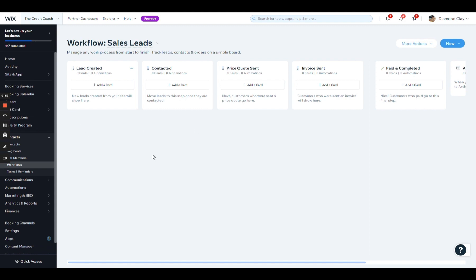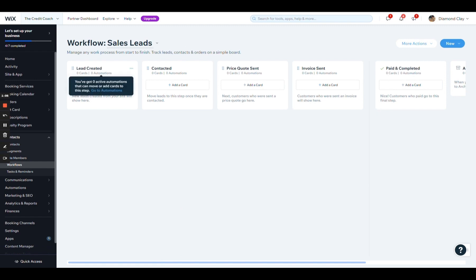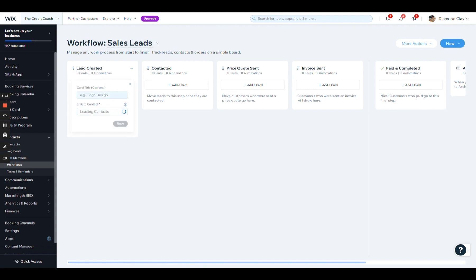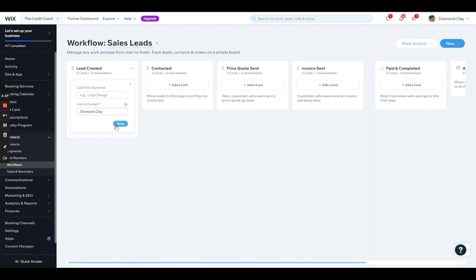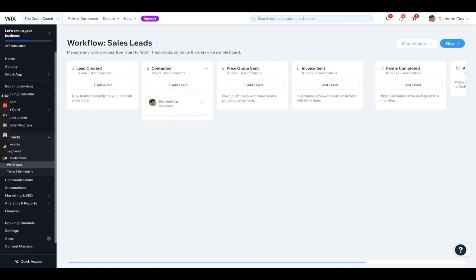The best way to explain what a workflow is to me is what stage is the client in, and then the cards are nothing but contacts. As somebody falls within one of these stages, you'll see their contact information or quote-unquote card here. You also have the option to drag people from anywhere. You can drop people from place to place to place.